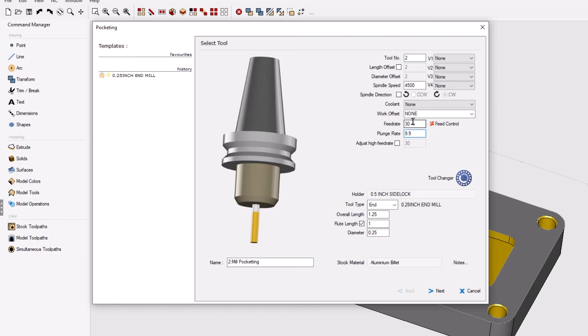From here on out, anytime you type in a feed rate up here, 1CNC will calculate 33% to be used for the plunge feed rate.